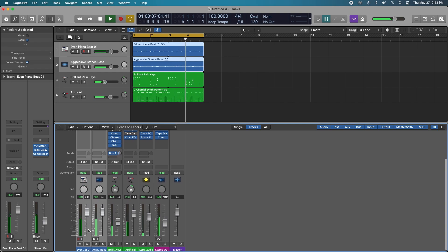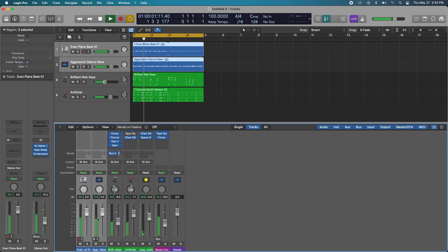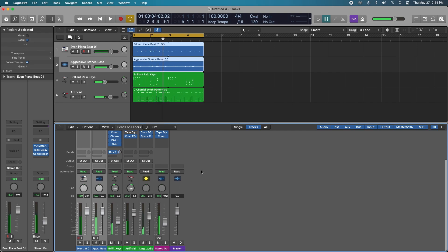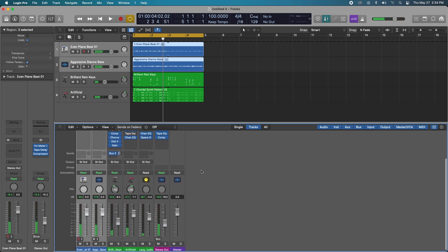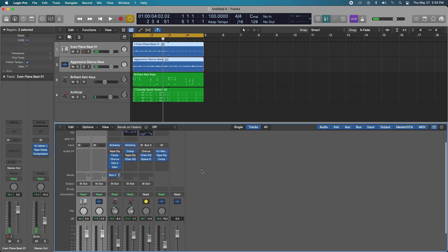So as you can see the peak metering isn't exceeding negative 18 which is exactly what we want. So this is a really good place to start and I just wanted to share this quick little tip with you guys because I think it's very important to always keep in the back of your mind never to clip any of your tracks unless absolutely meaning to do so.